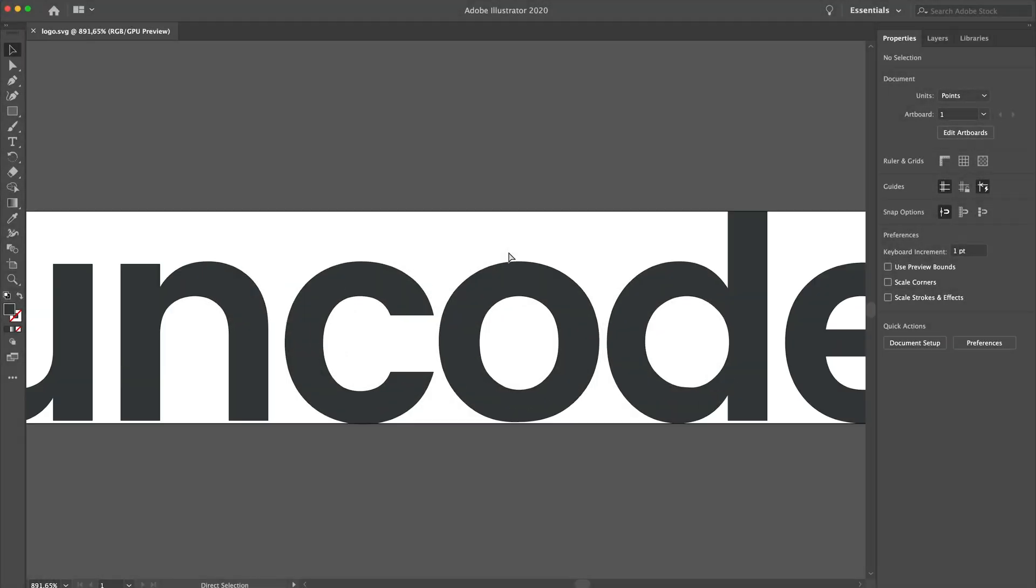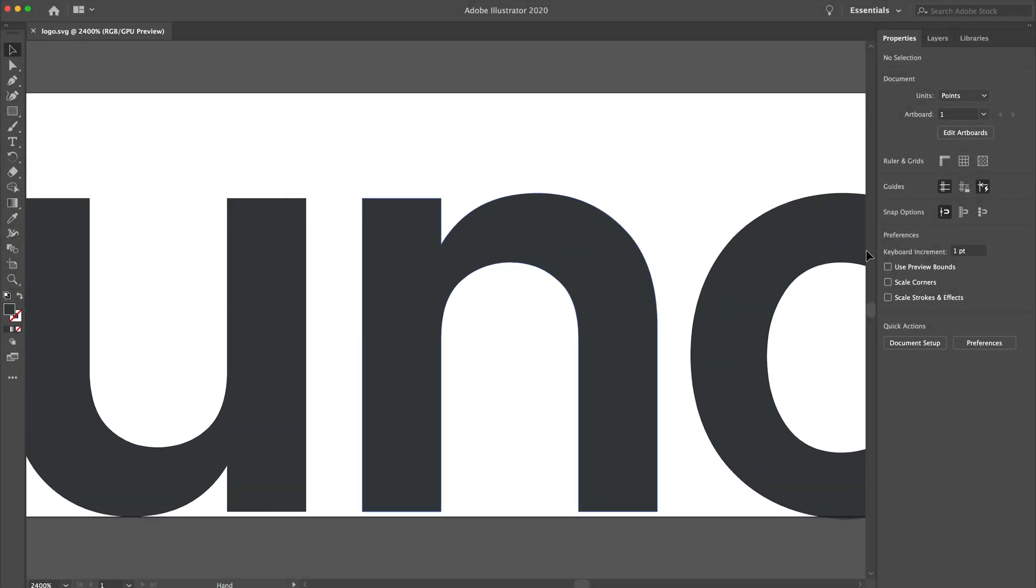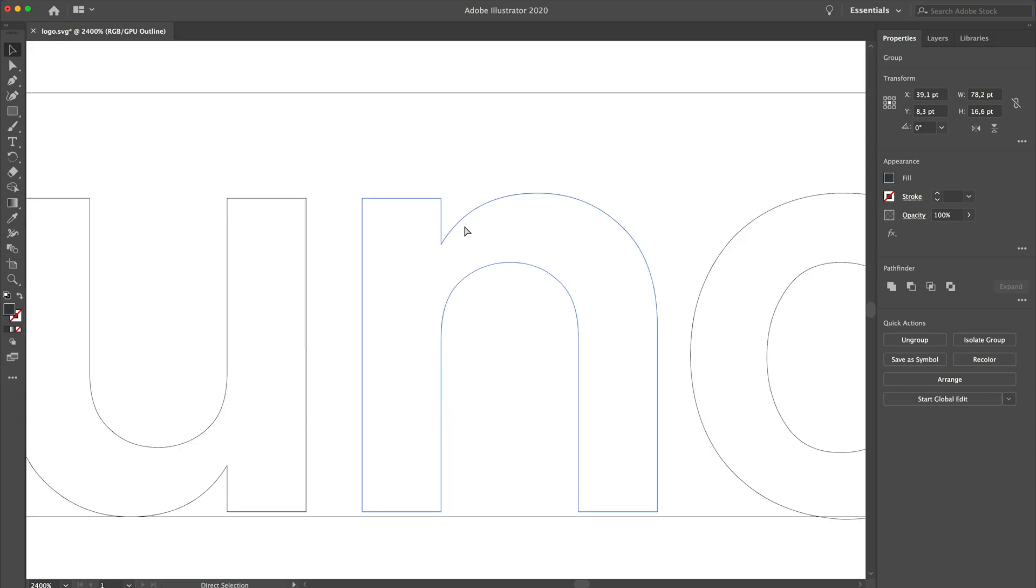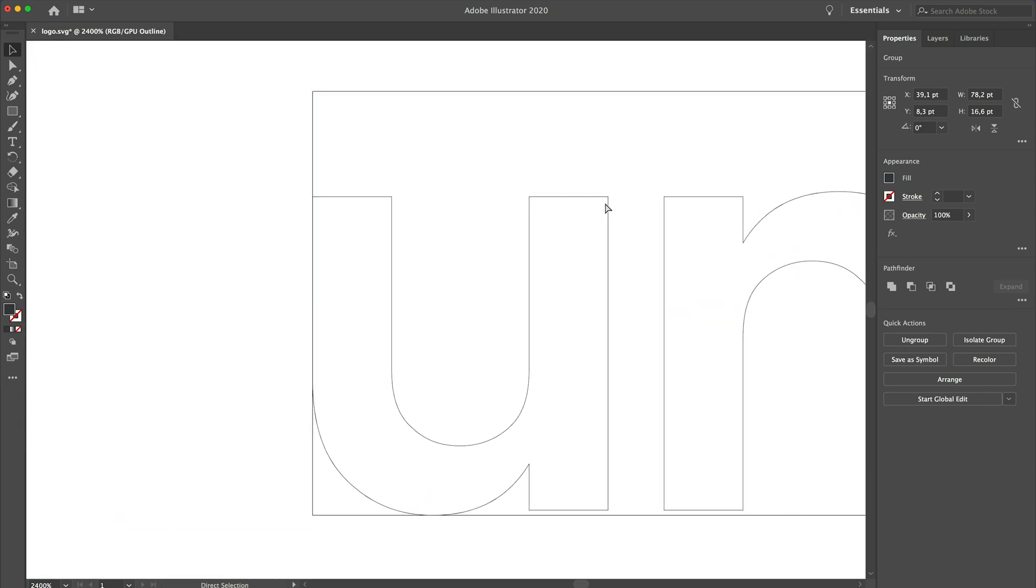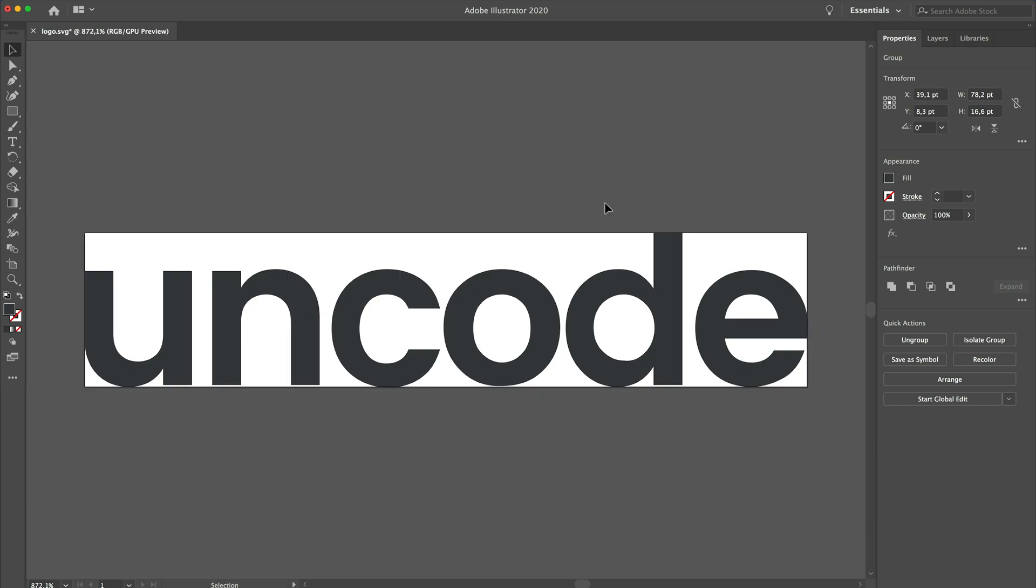SVG format is quite popular in the web industry and it's pretty easy to create SVGs with applications such as Adobe Illustrator or Sketch. SVG is a vector image format for two-dimensional graphics that supports interactivity and animation.